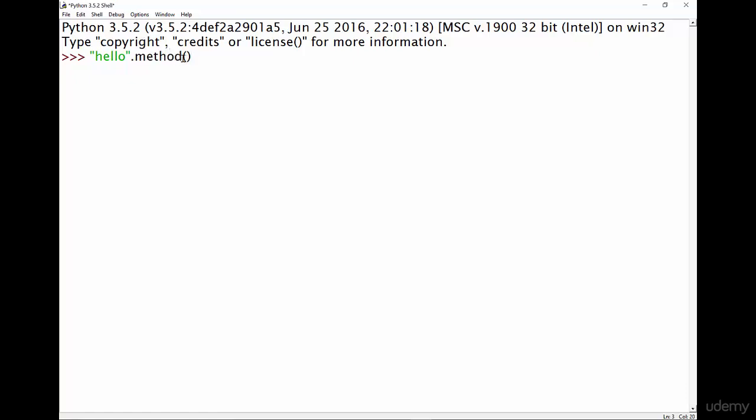So for example, one of the string methods would be count. Then you put some parentheses and in here you might put some other pieces of data. So in here I might put e. For example, this would say on this string hello, count the amount of times that e appears. And when we do that we get back one.